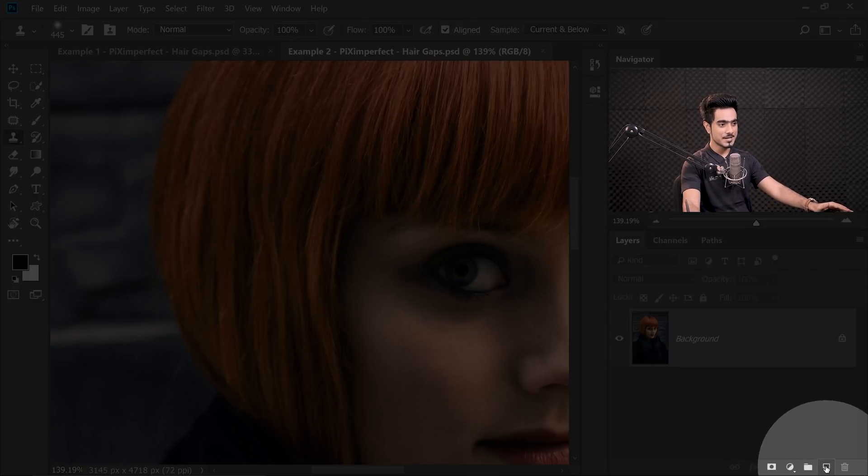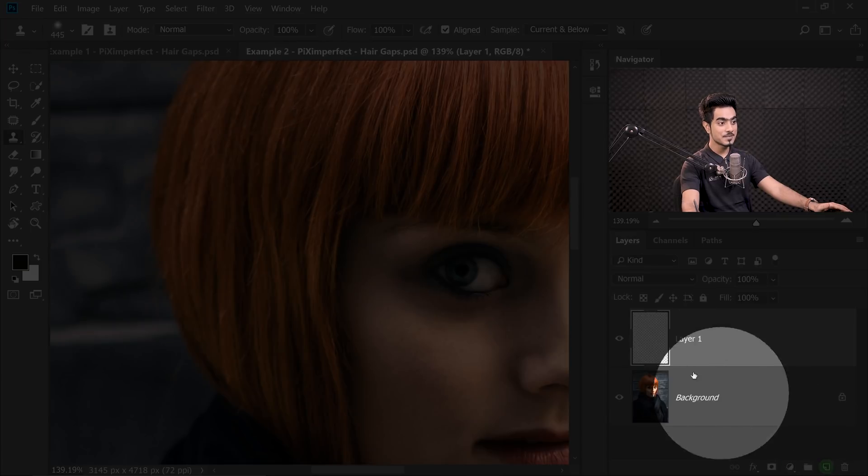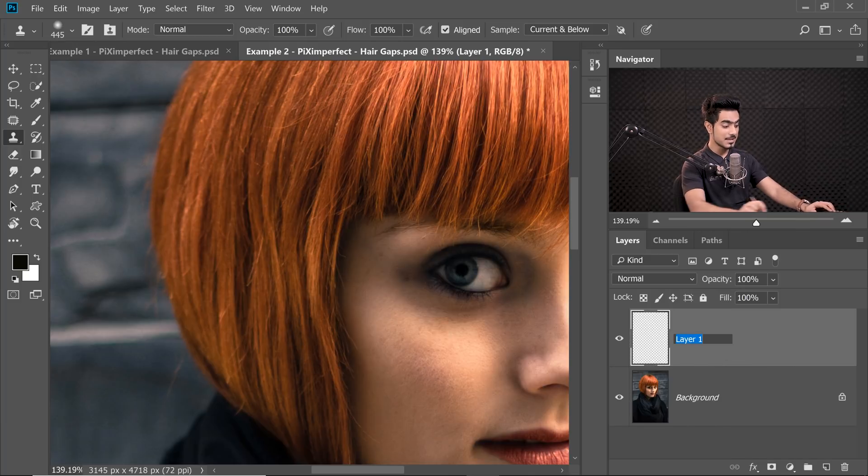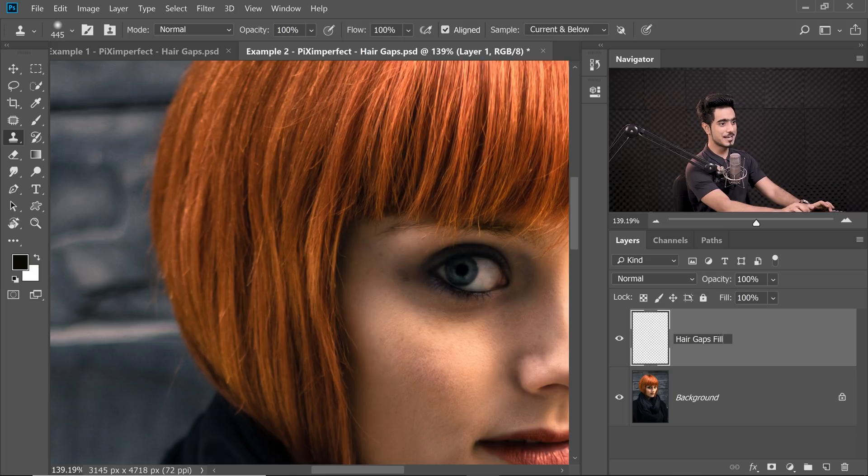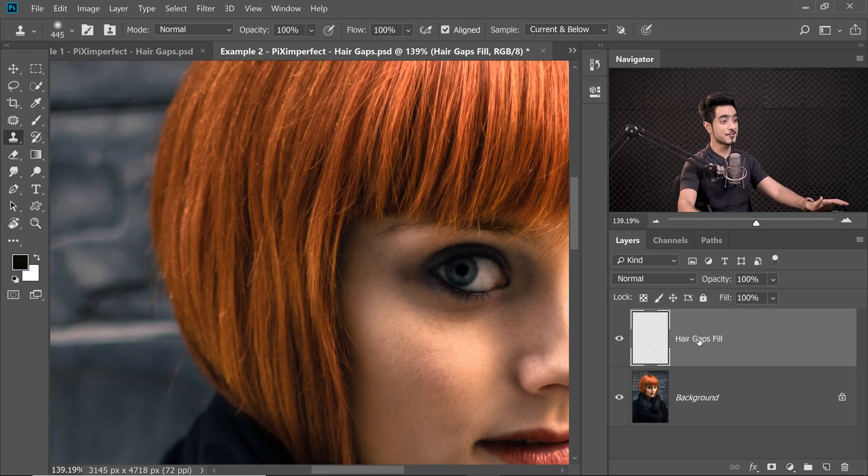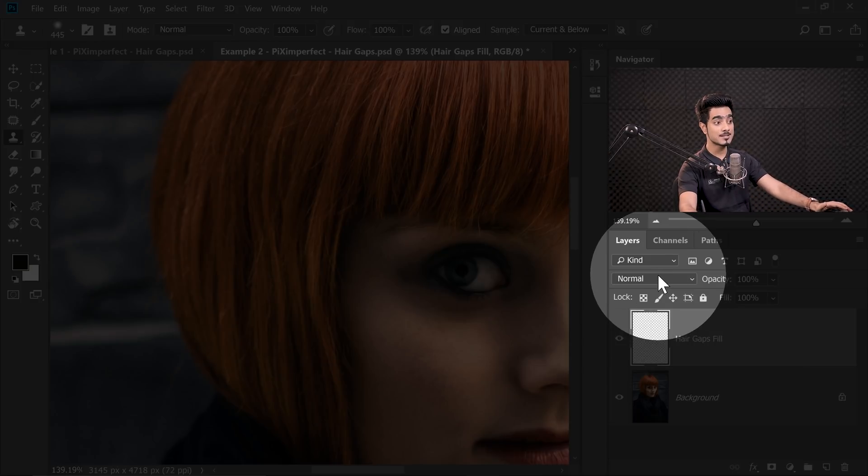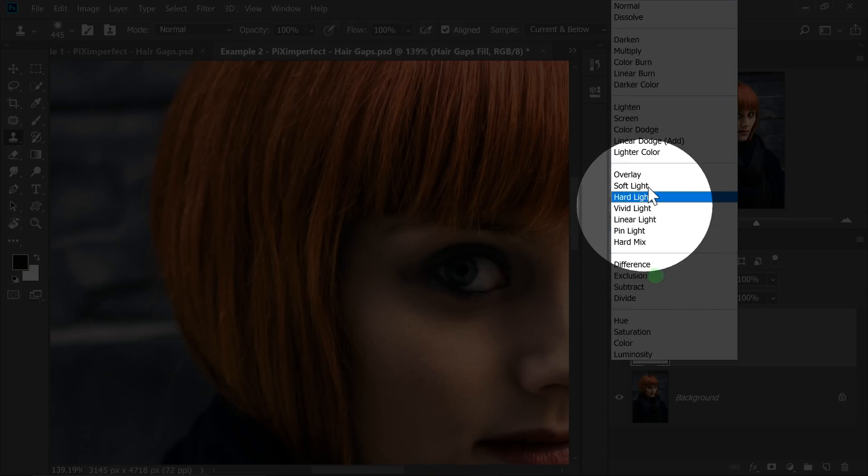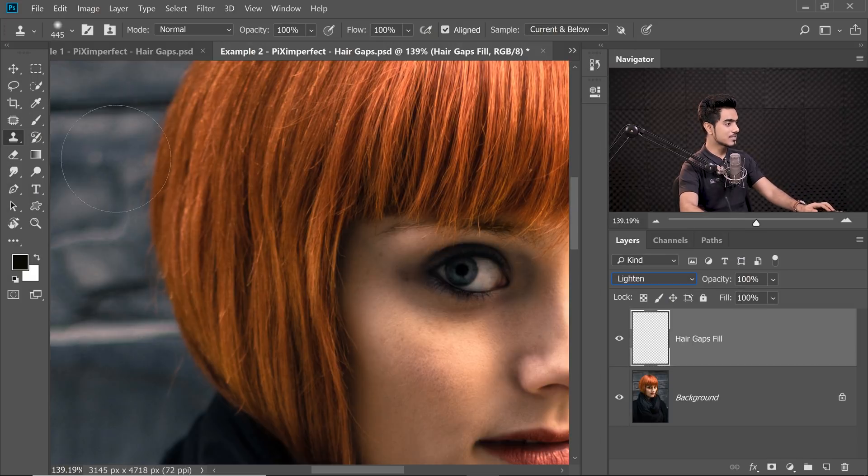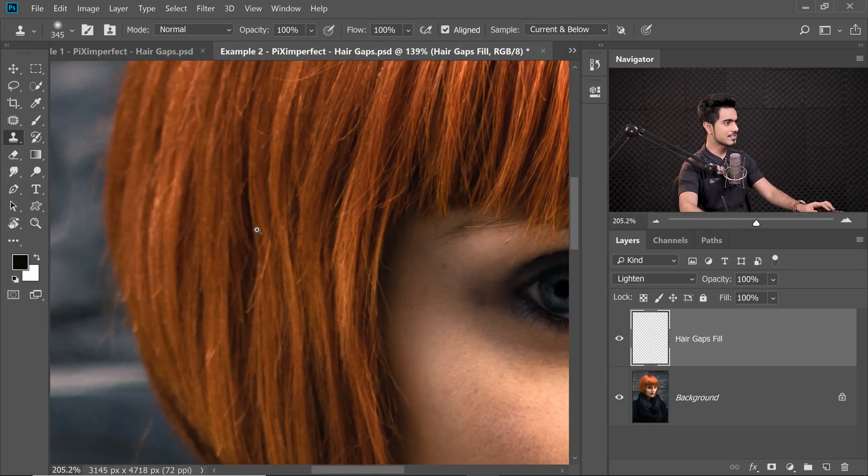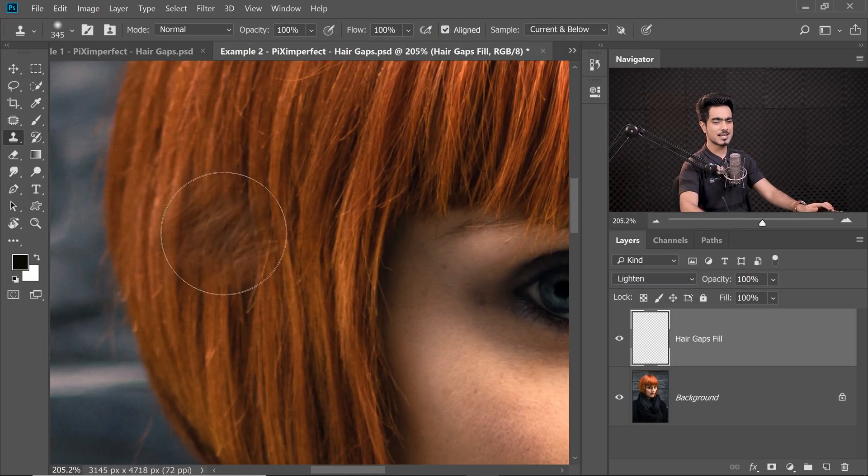Simply create a new layer. Let's name this Hair Gaps Fill or whatever you want to name it. And this is just for organization. Change the Blend Mode from Normal to Lighten. Clone Stamp Tool selected. It still has the sample of the previous image. So we need to take the sample from this image now.